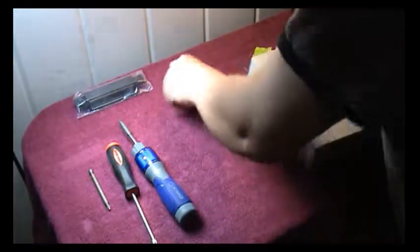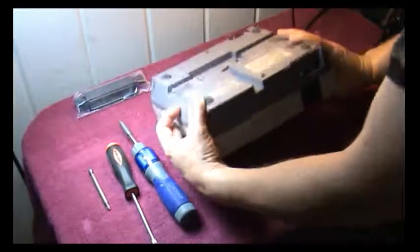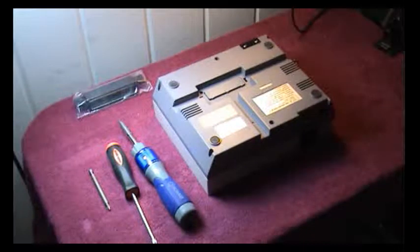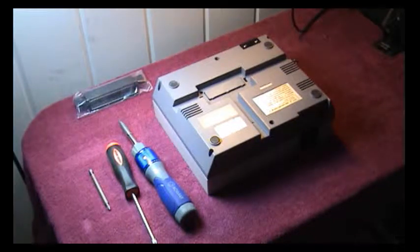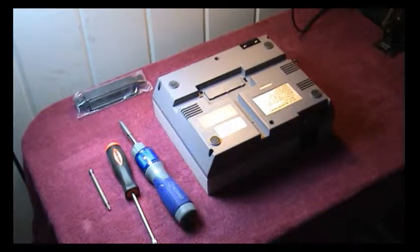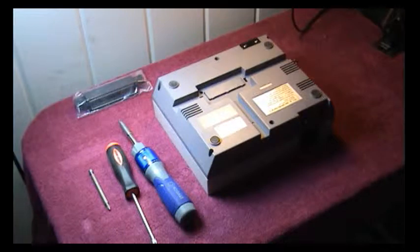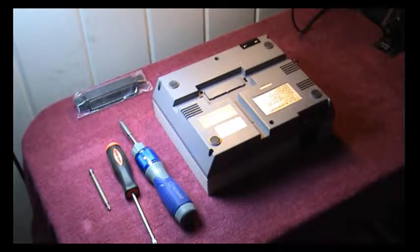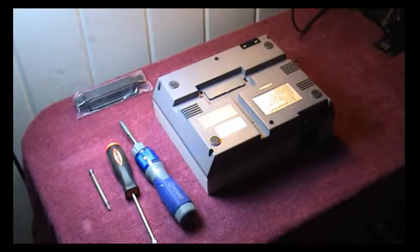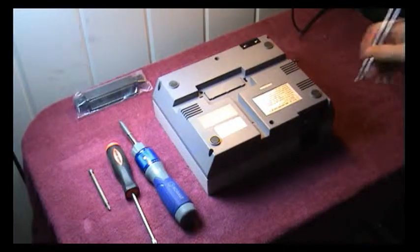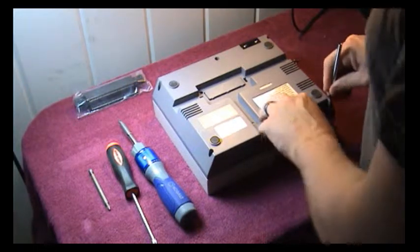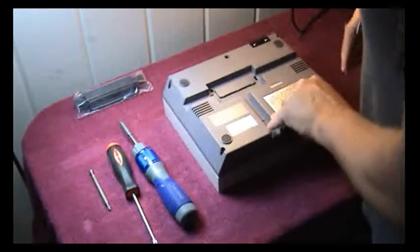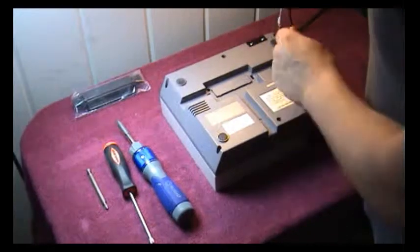I got this unit off of eBay maybe a week ago. I've never taken it apart.